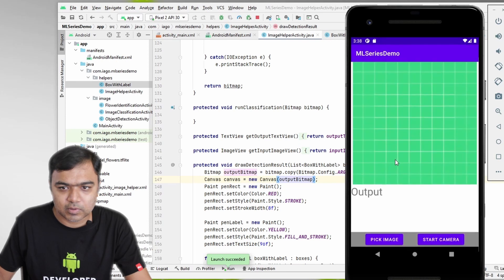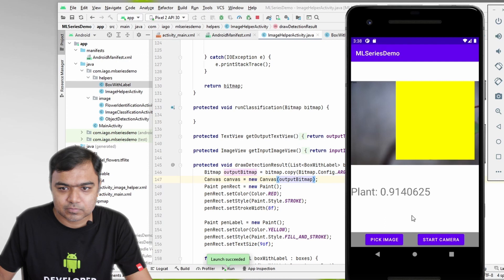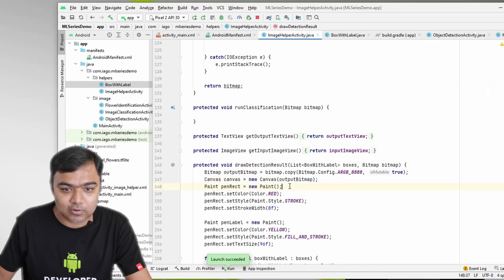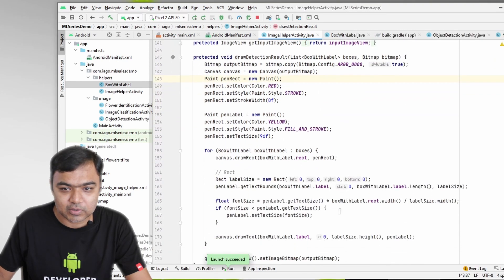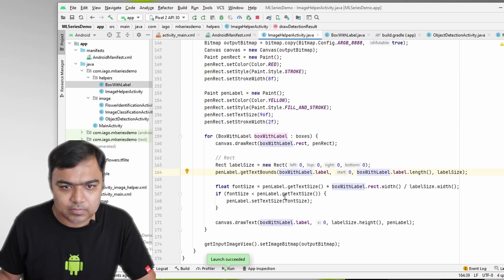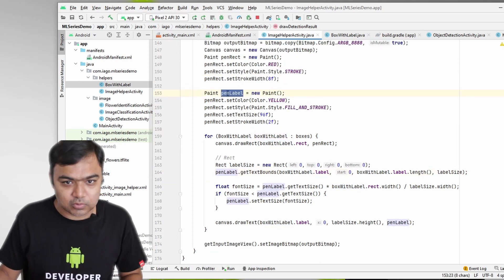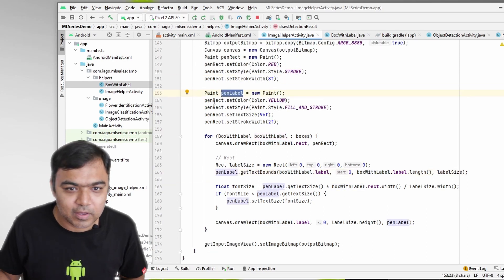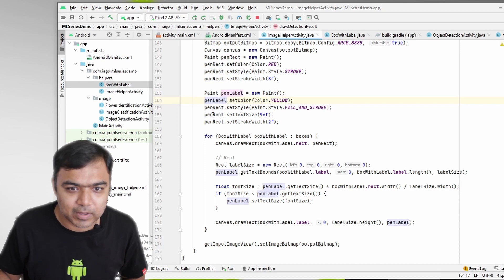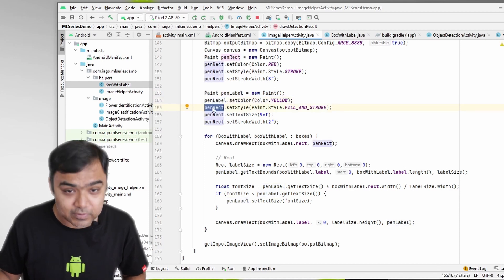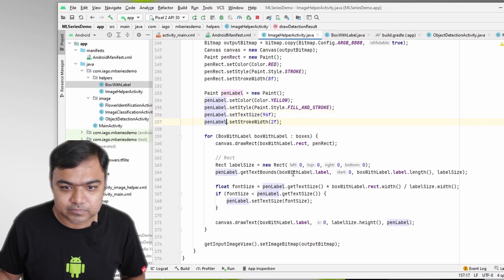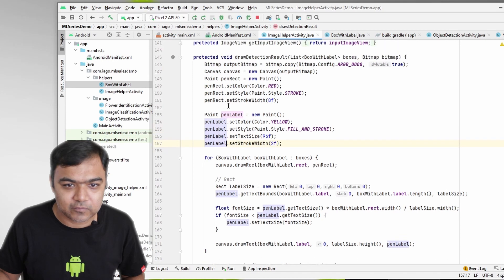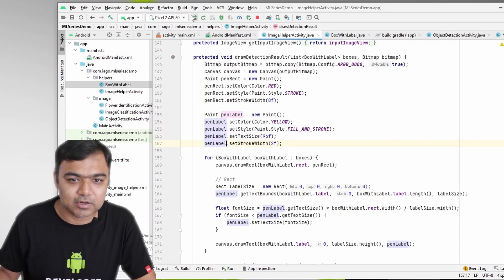So now once we go to object detection, pick image... plant, plant. So most probably our text has gone wrong or the text calculation, so let's fix it. Okay, so we have made some error. Instead of assigning everything to penLabel, we assigned it to penRect. Okay, that's the problem. So all this is pen for rectangle, all this is pen for label. Let's try now.